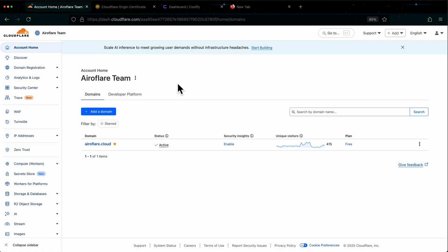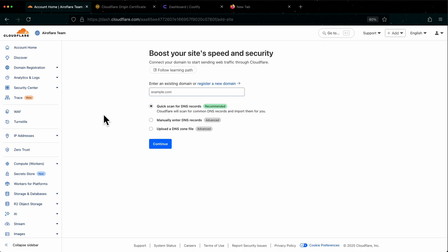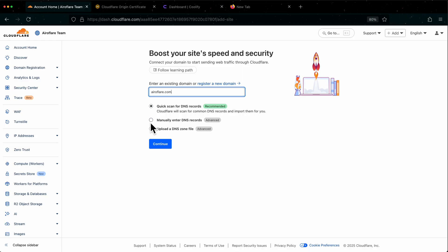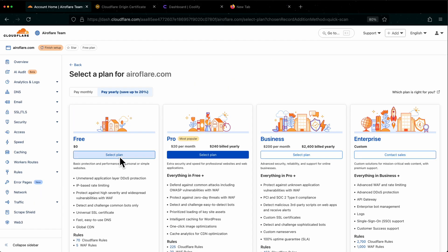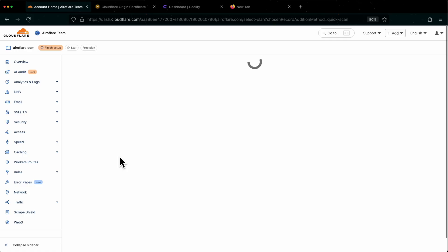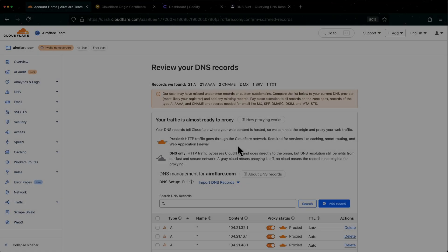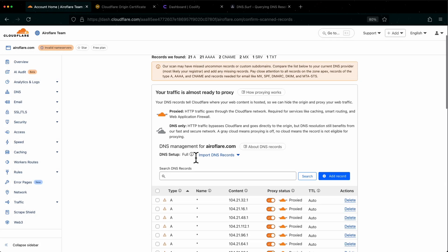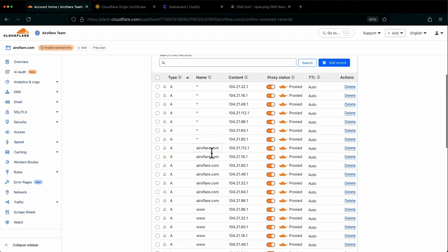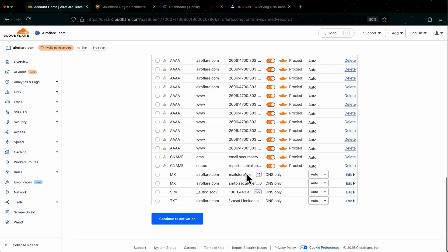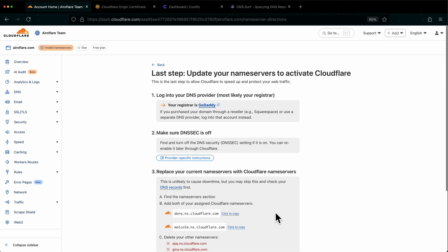First you have to change your domain nameservers to Cloudflare. On Cloudflare Dashboard, click on Add Domain button, then enter your domain here. Choose if you want Cloudflare to automatically fetch the DNS records from your current DNS provider, or you can manually enter them one by one. I will choose the Quick Scan option and click on Continue button. Select the free plan from here. Now Cloudflare will fetch your DNS records. This only happens if you choose the Quick Scan option on the previous steps.